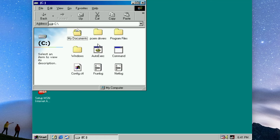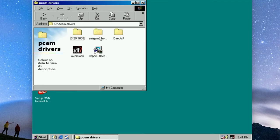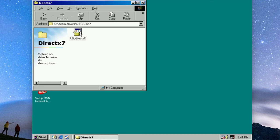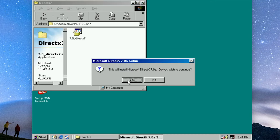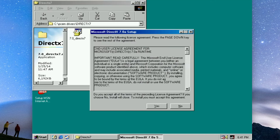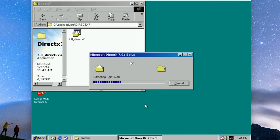Okay, the last drivers we want to install are the DirectX 7 drivers. Get those installed. Restart again.